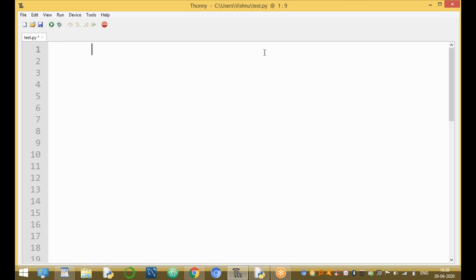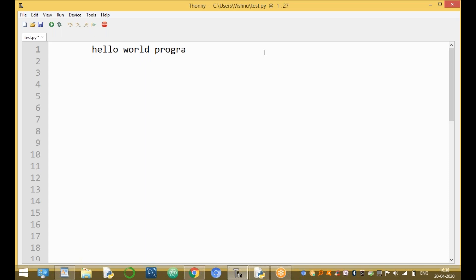I am going to discuss about the Python Hello World Program — how to write a Hello World Program in Python.